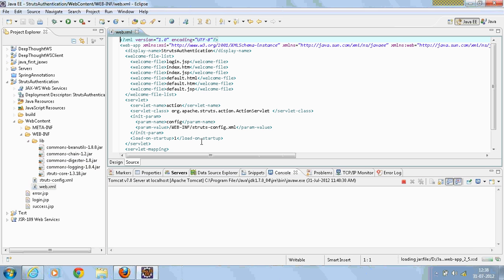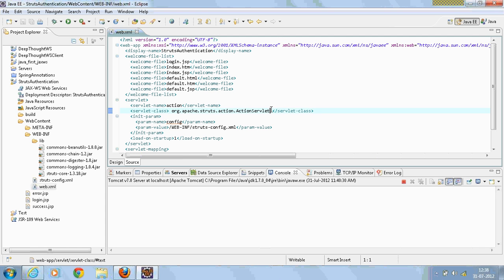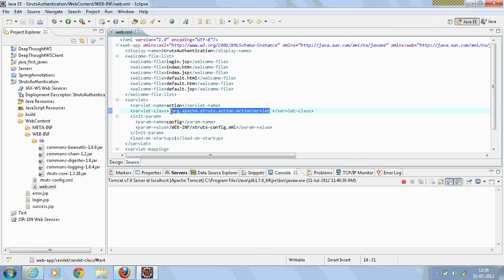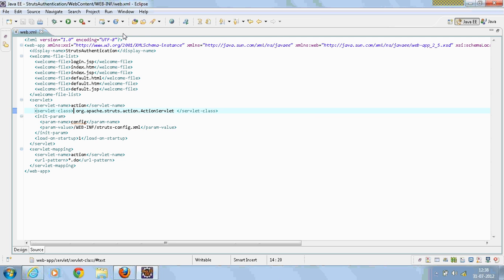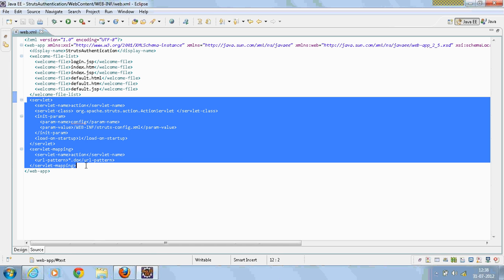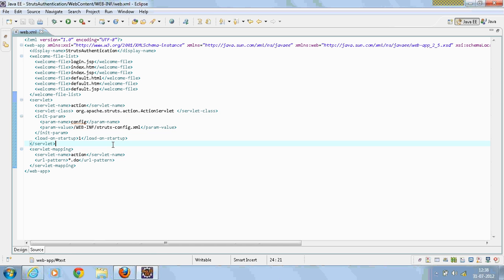The first step for configuring Struts is to add an action servlet in the web.xml. As action servlet is the core for Struts, we have to configure that in the web.xml, and we're going to view the servlet mapping for the same.